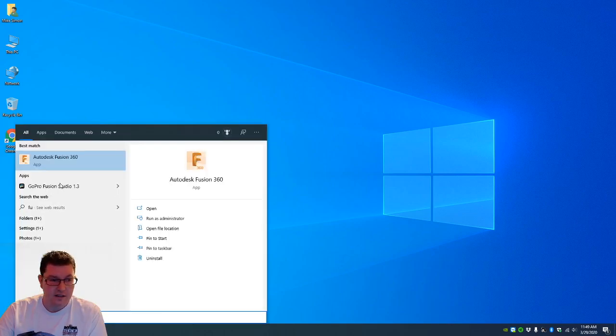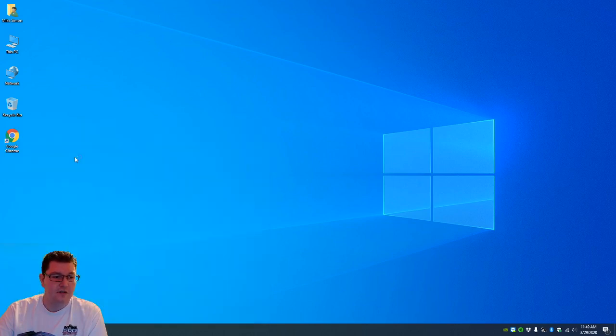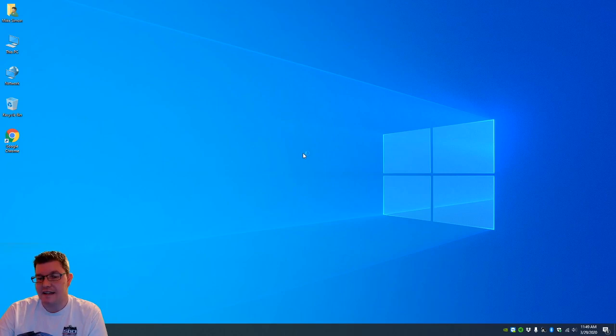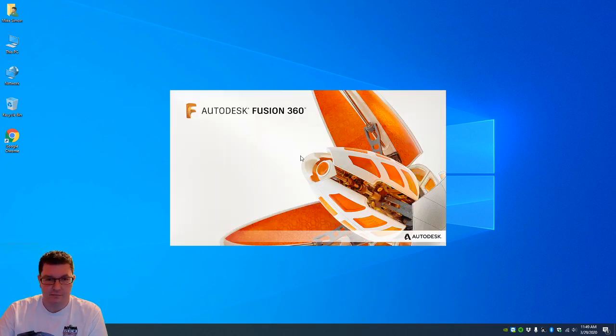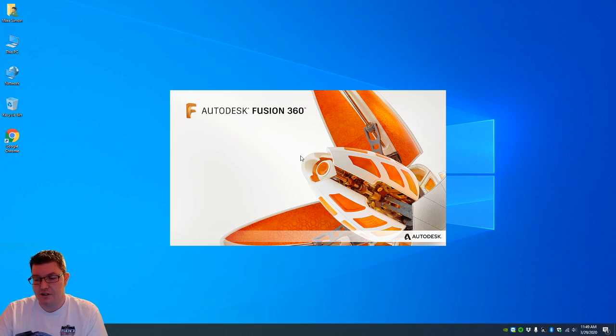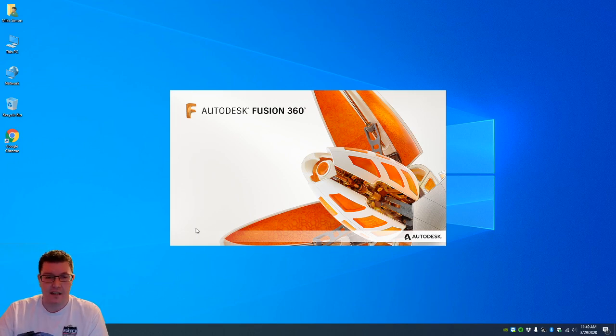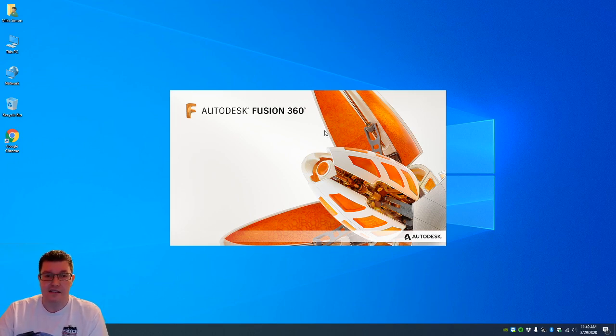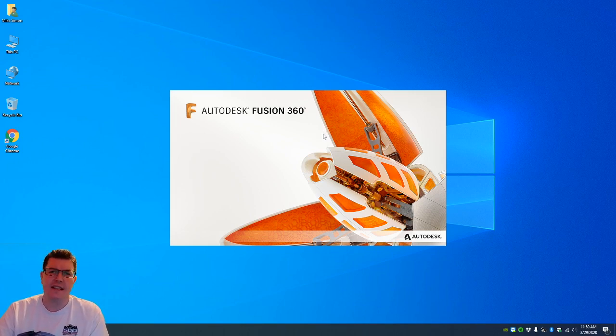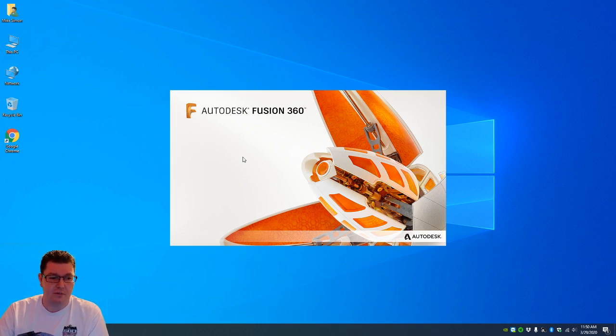First of all, you want to get Fusion 360. Now this software is your CAD software which you can design and build. This is free, cloud-based, uploads your information to the cloud. You can access it via your iPad. You can get the Fusion 360 app. You can't create anything on it but you can view your projects.